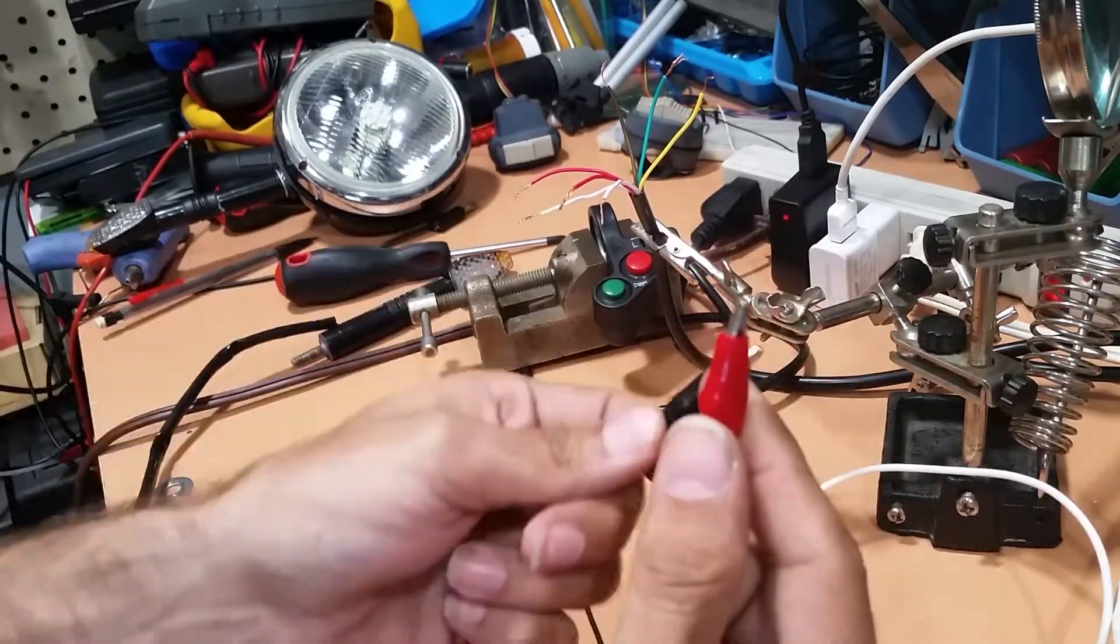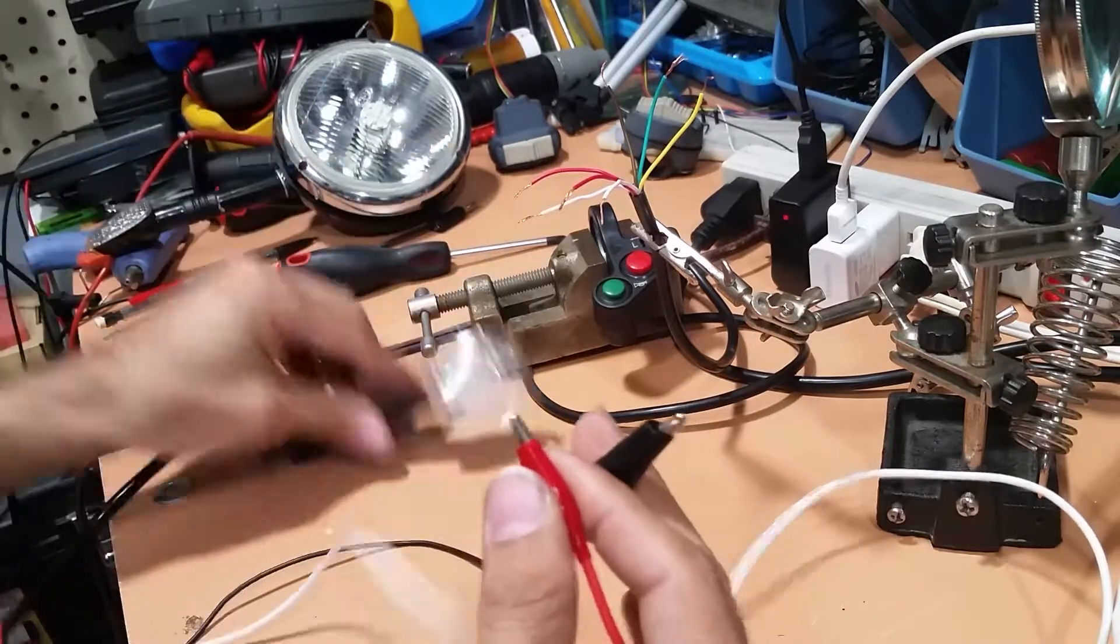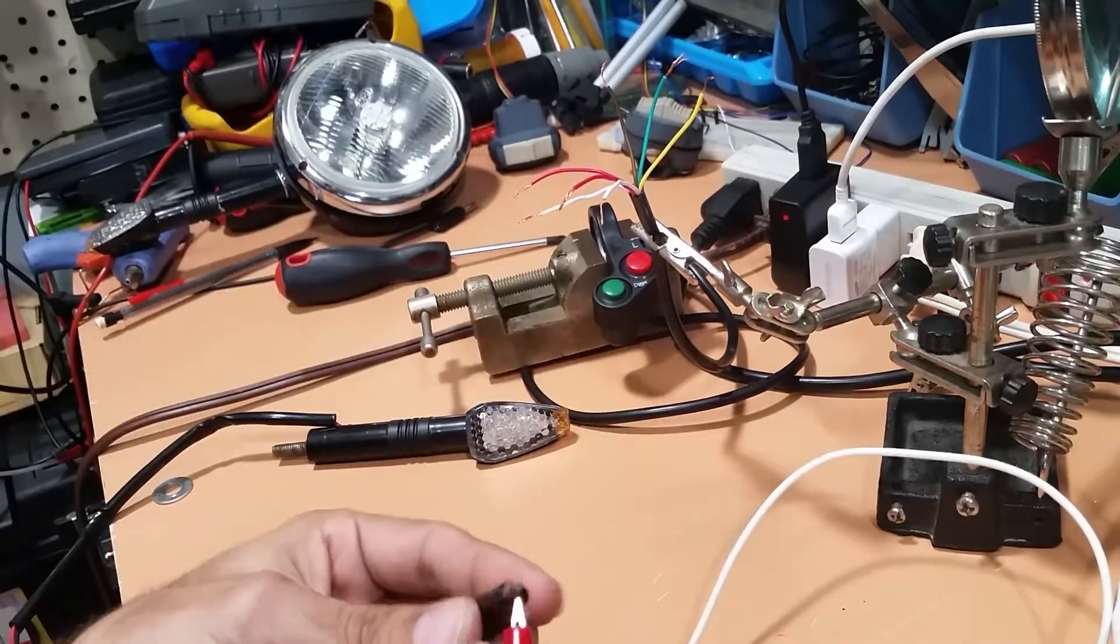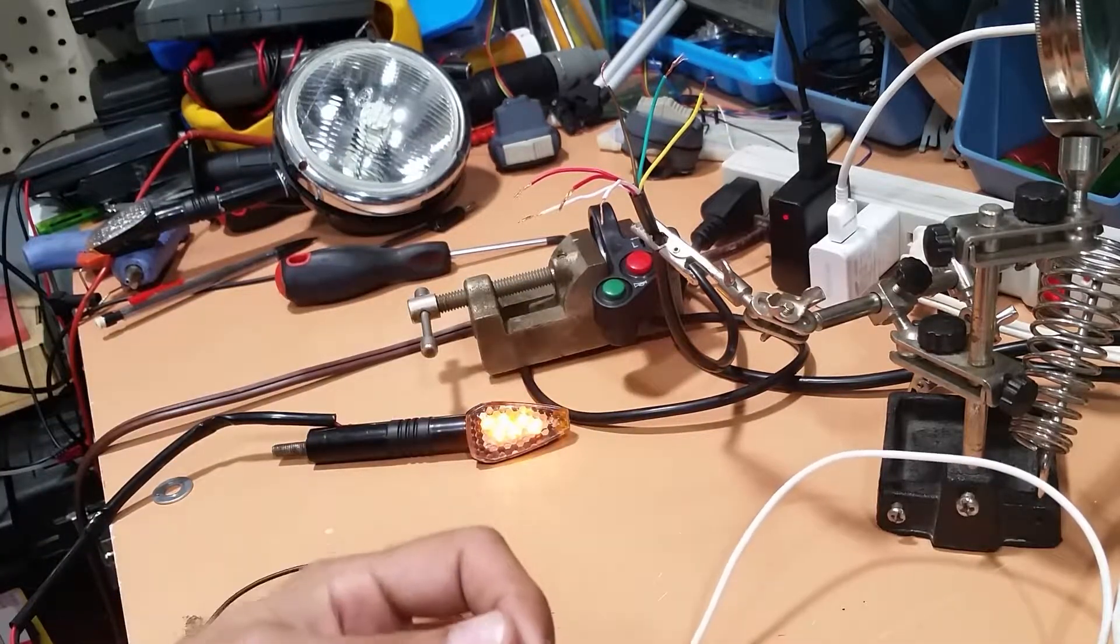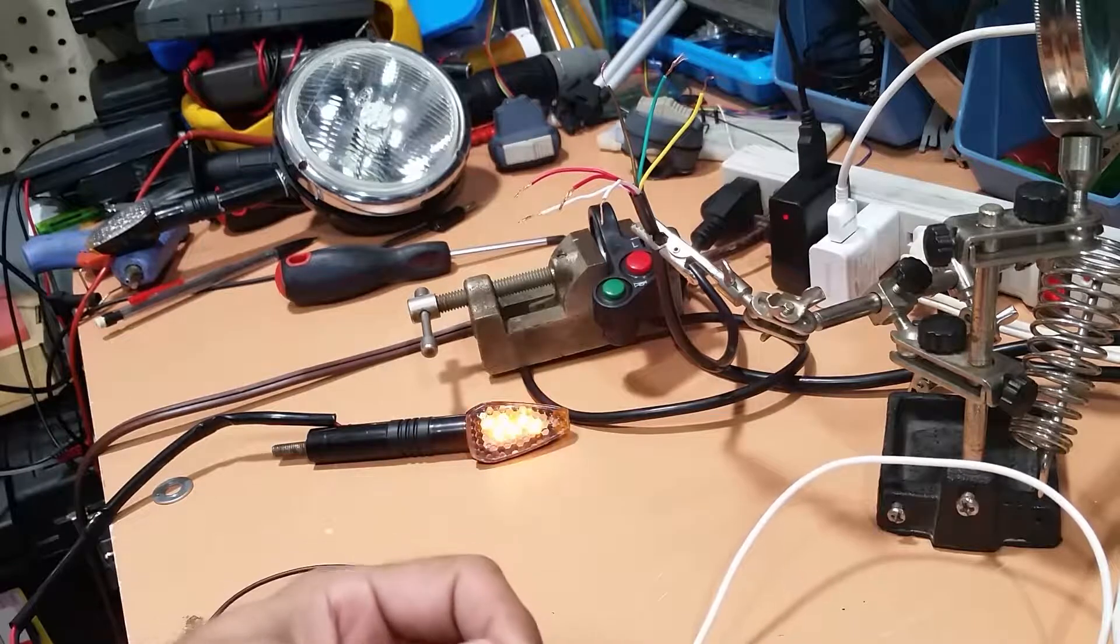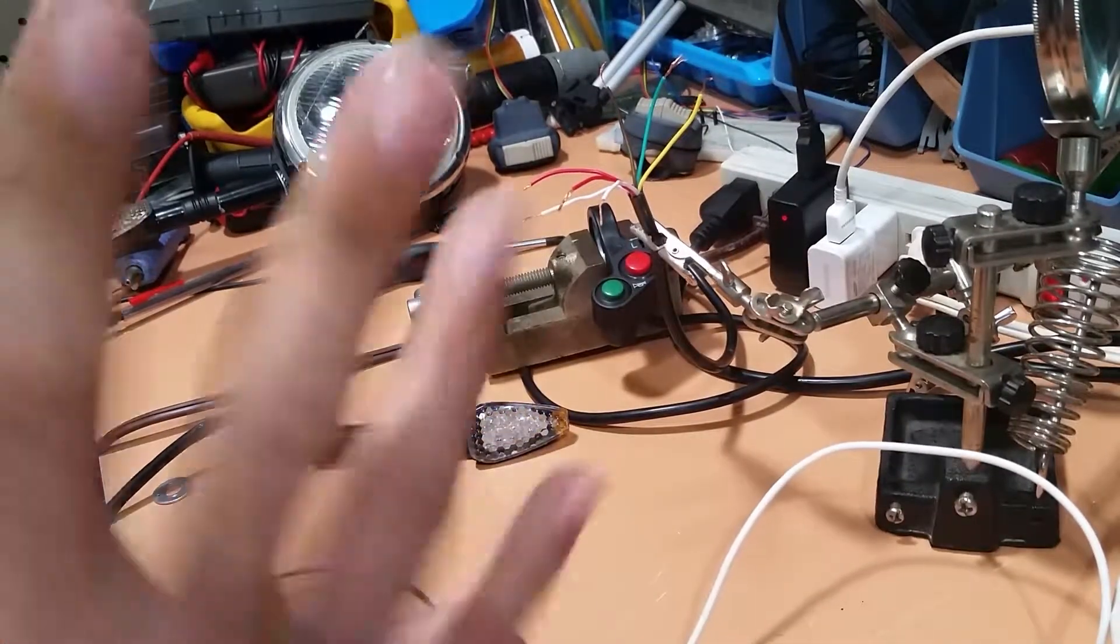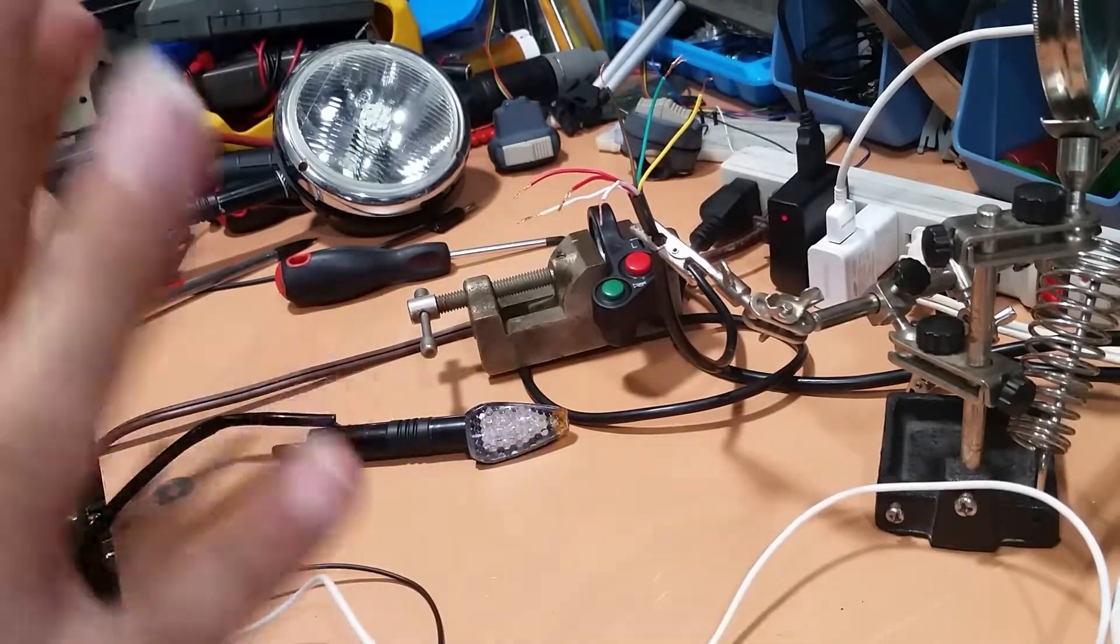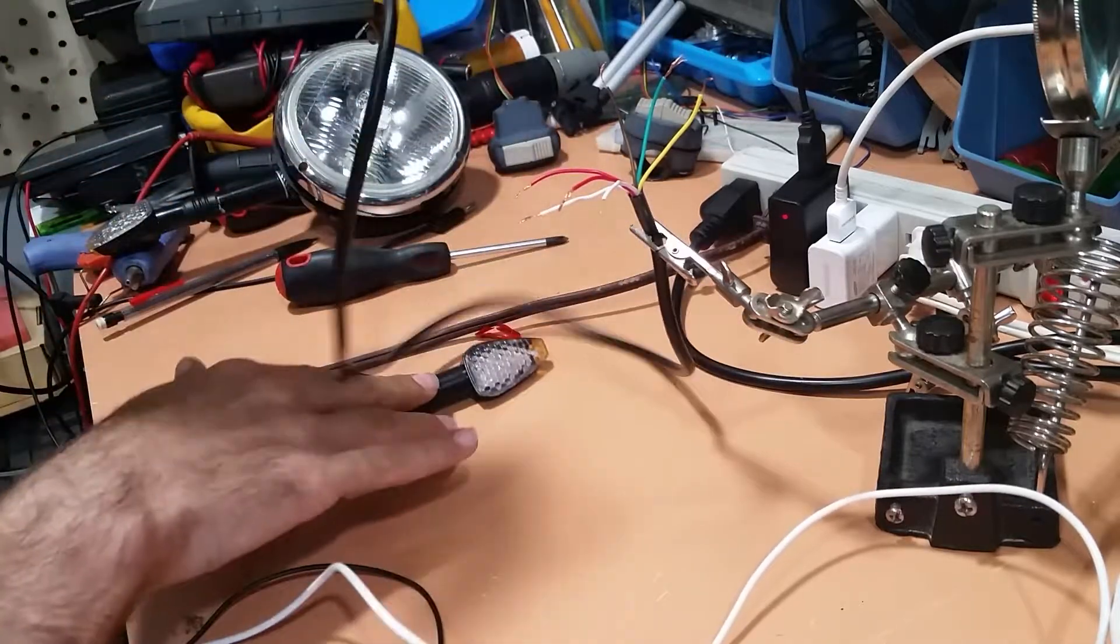So now I have a positive lead and a negative lead and I have a turn signal that should light up every time. Granted it's a little dim, it's letting us know that electricity is passing through.